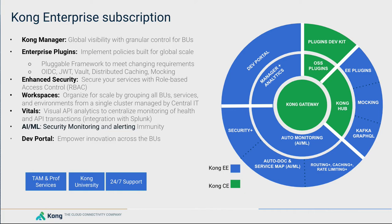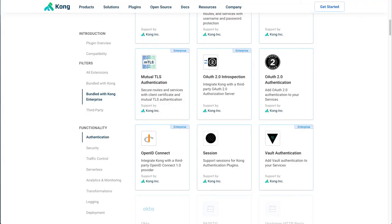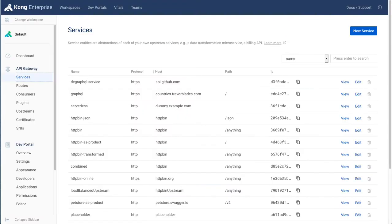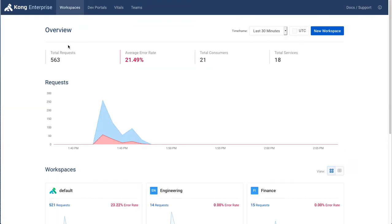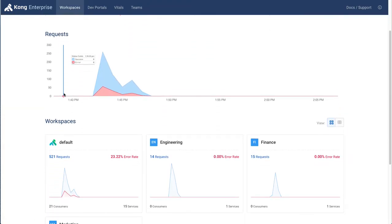Next, we will take a look at being able to have different development teams share the same cluster by using different workspaces and enforcing role-based access control. If we switch back to our Management User Interface, you will see that we have the workspaces feature.